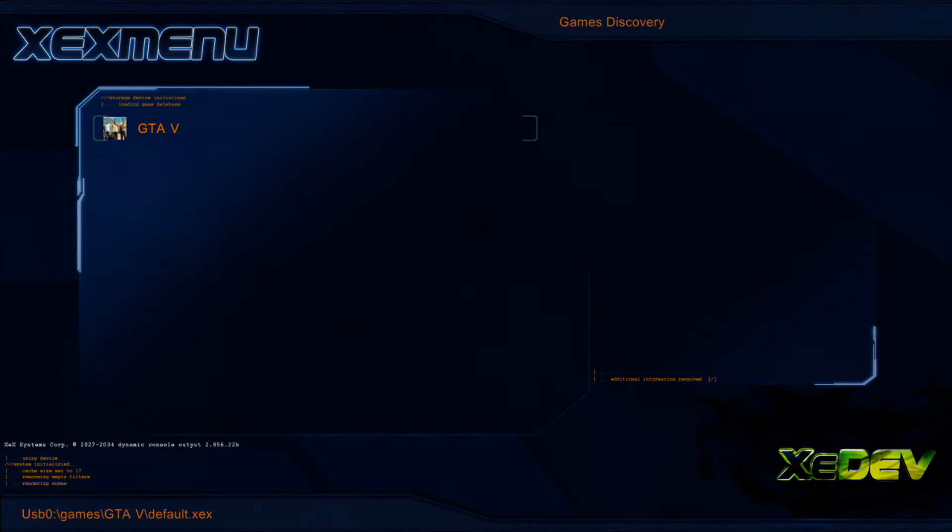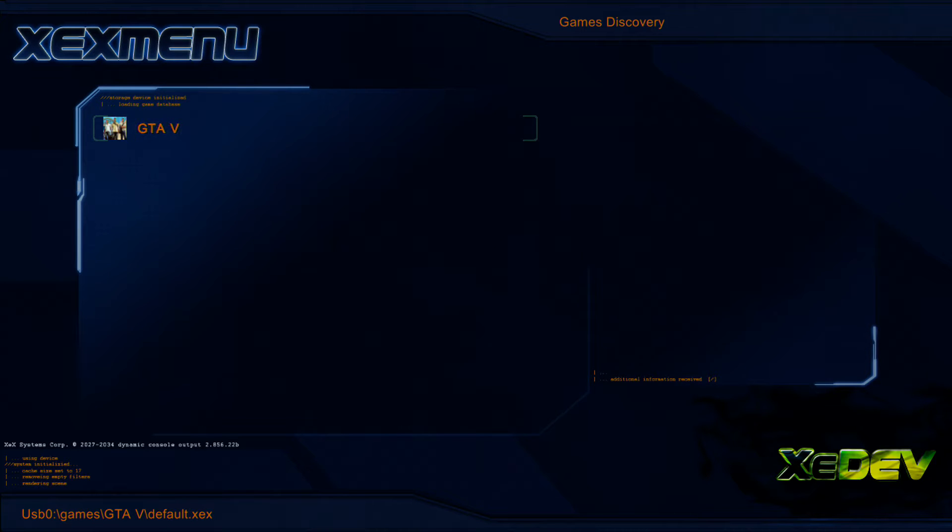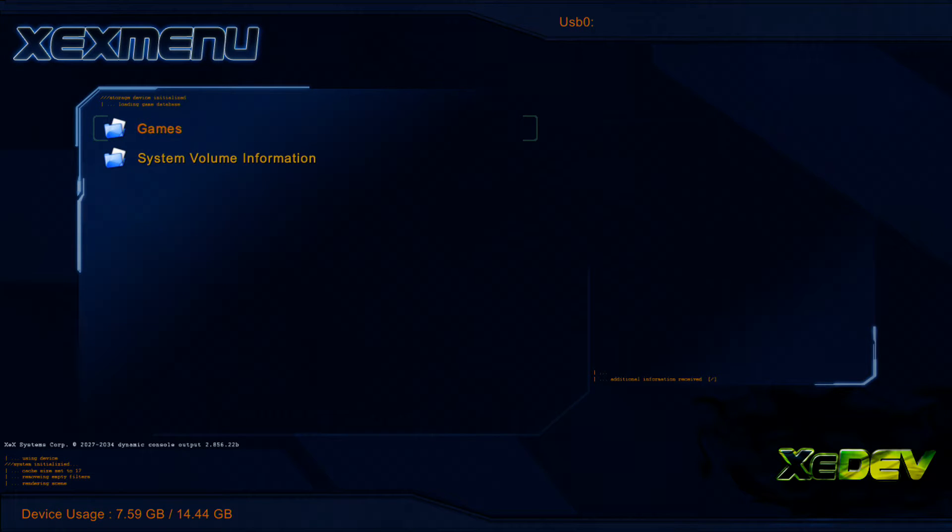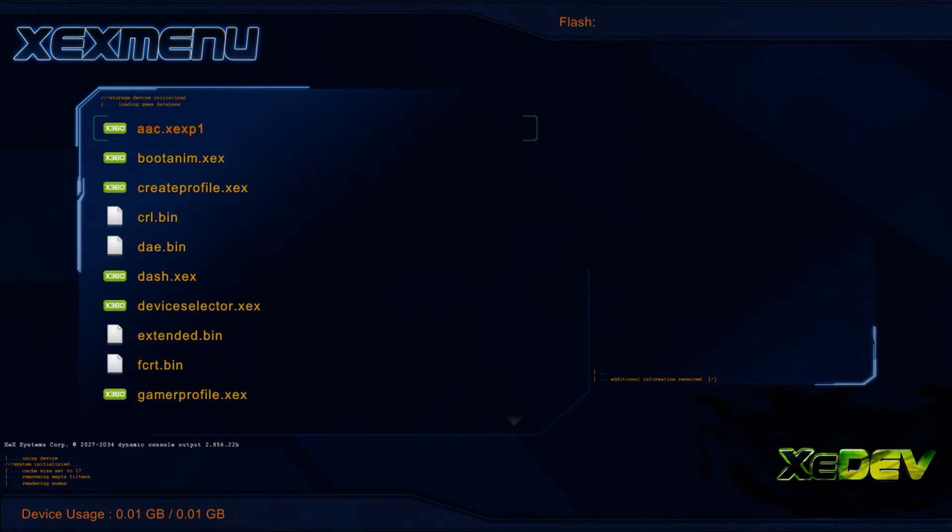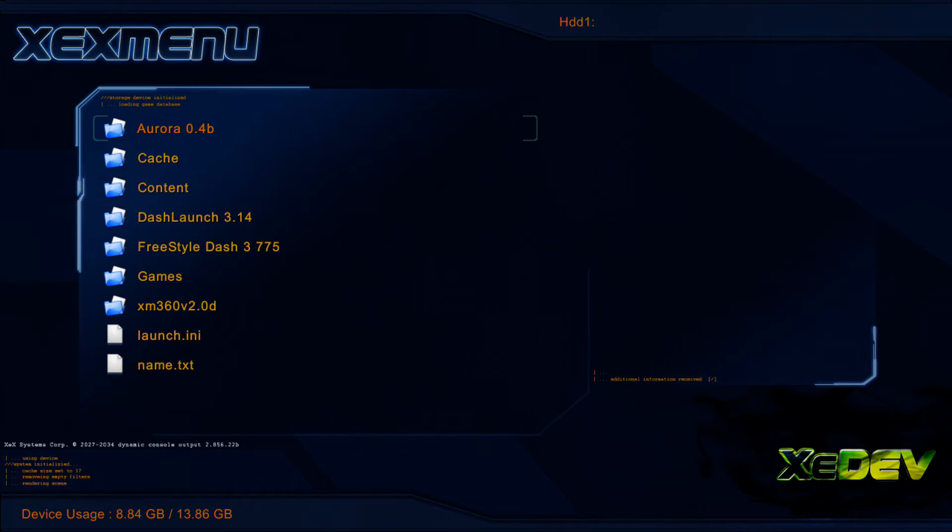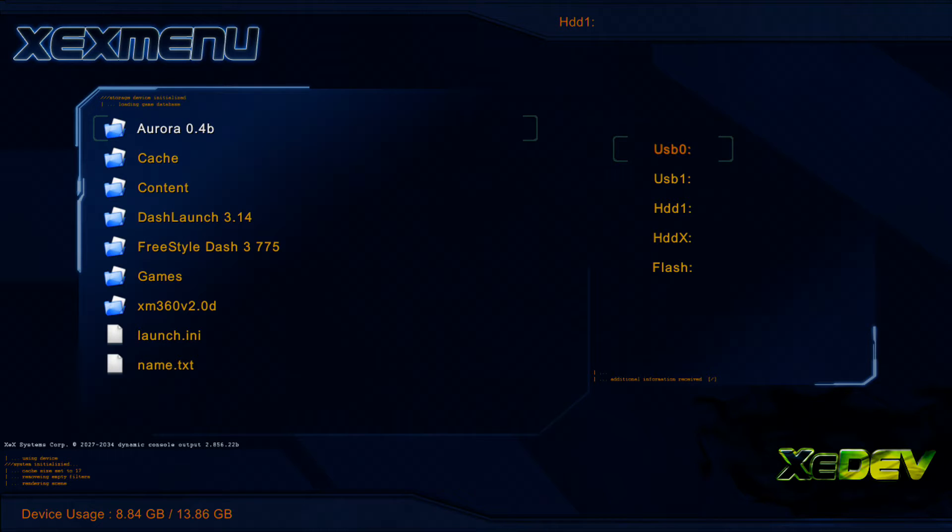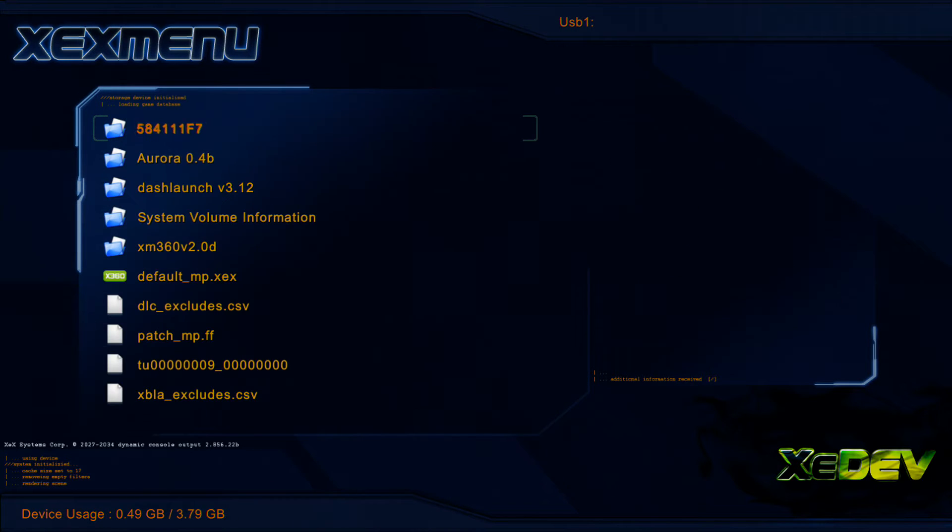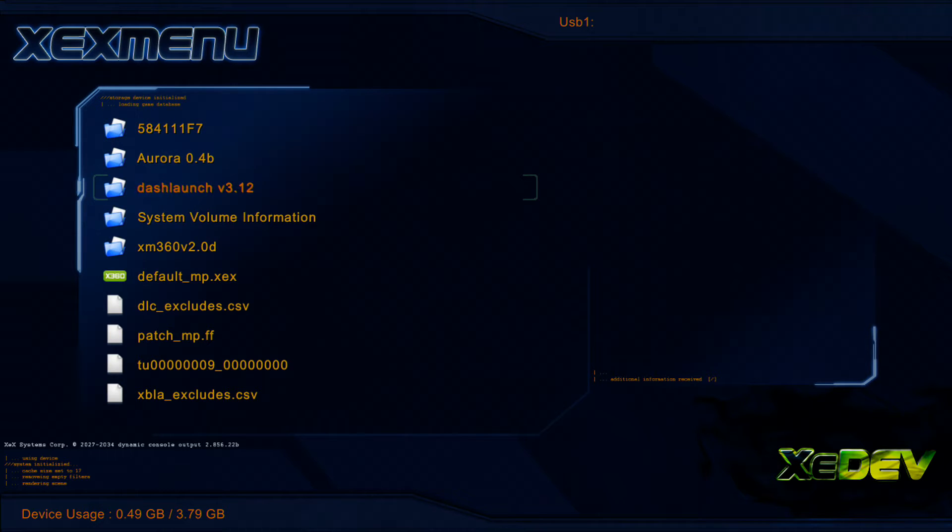Once we are in XEX Menu here, go ahead and press RB, and you can use the D-Pad to select which device you're using, or you can use X, and you want to select your USB. In this case, mine is USB 1, and you'll see that we have a DashLaunch folder here once we go to our flash drive.